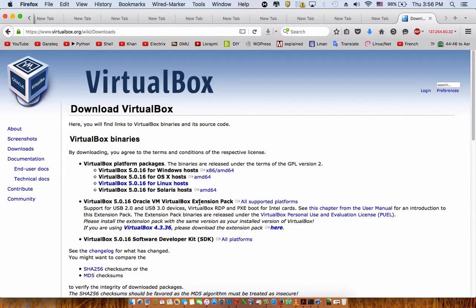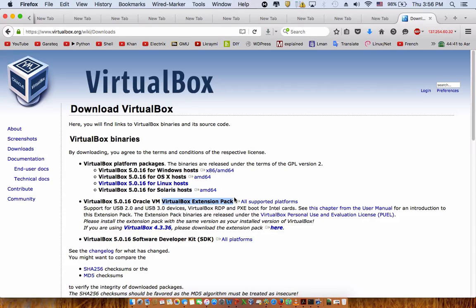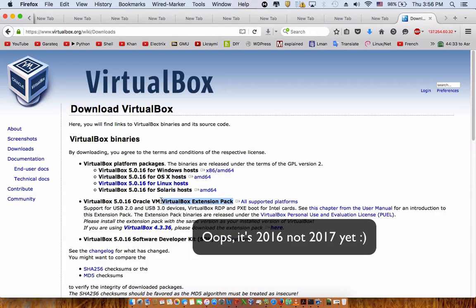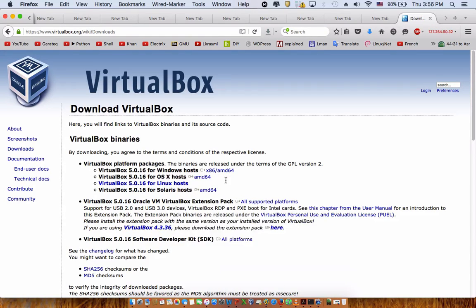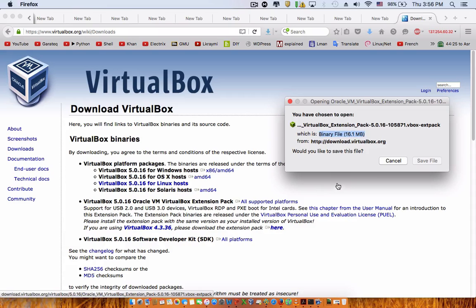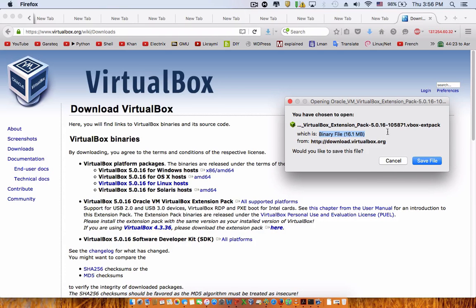Then you go to download and right here, instead of downloading the VirtualBox, you're going to download the extension pack. Today is Thursday, March 17th, 2017, and up to today's date this is exactly what the pack is: 5.0.16. You're going to go ahead and hit 'all supported platforms' and you save this file to your favorite location.